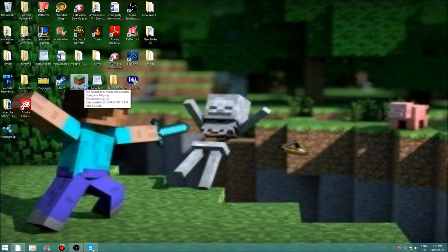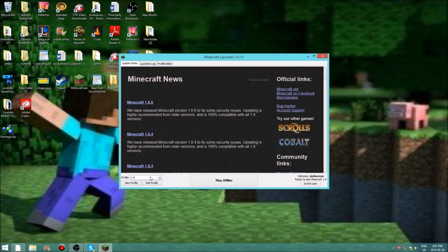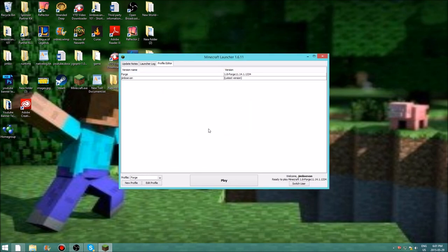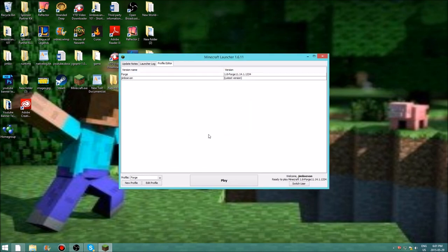Then open up Minecraft and you should see something called Forge listed as a profile. For the 1.8 profile you created earlier, you can go ahead and delete that. And yeah, you pretty much have Forge now. Hopefully you enjoyed this video — hit that like button, subscribe, and I'll see you guys later. Bye.